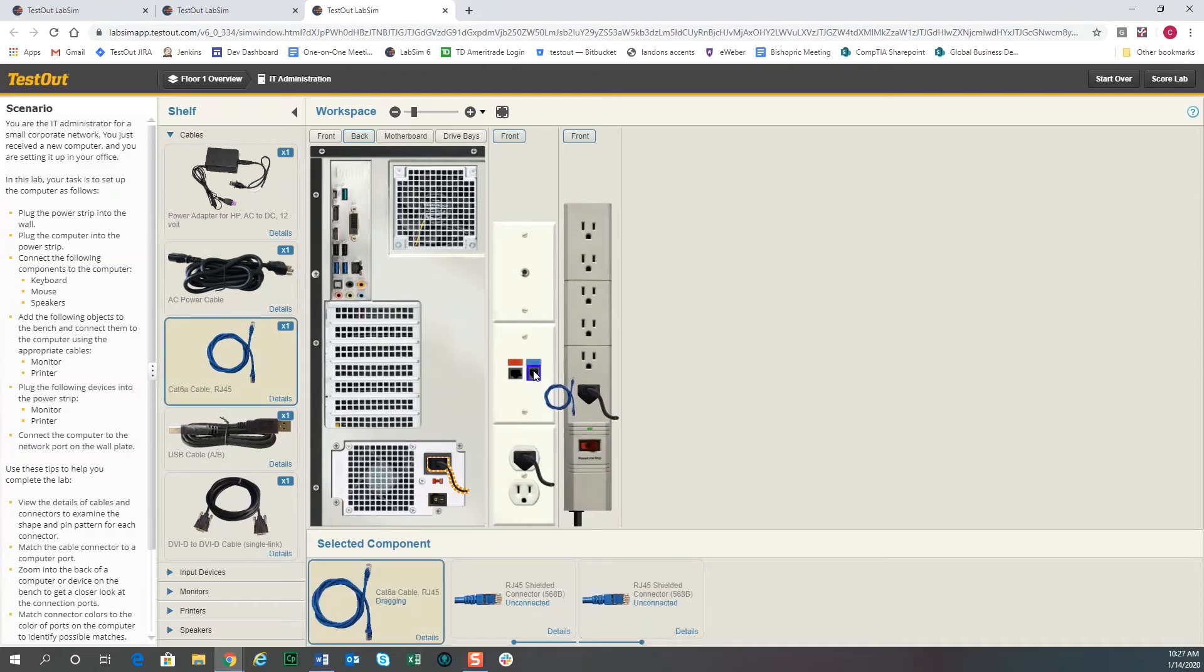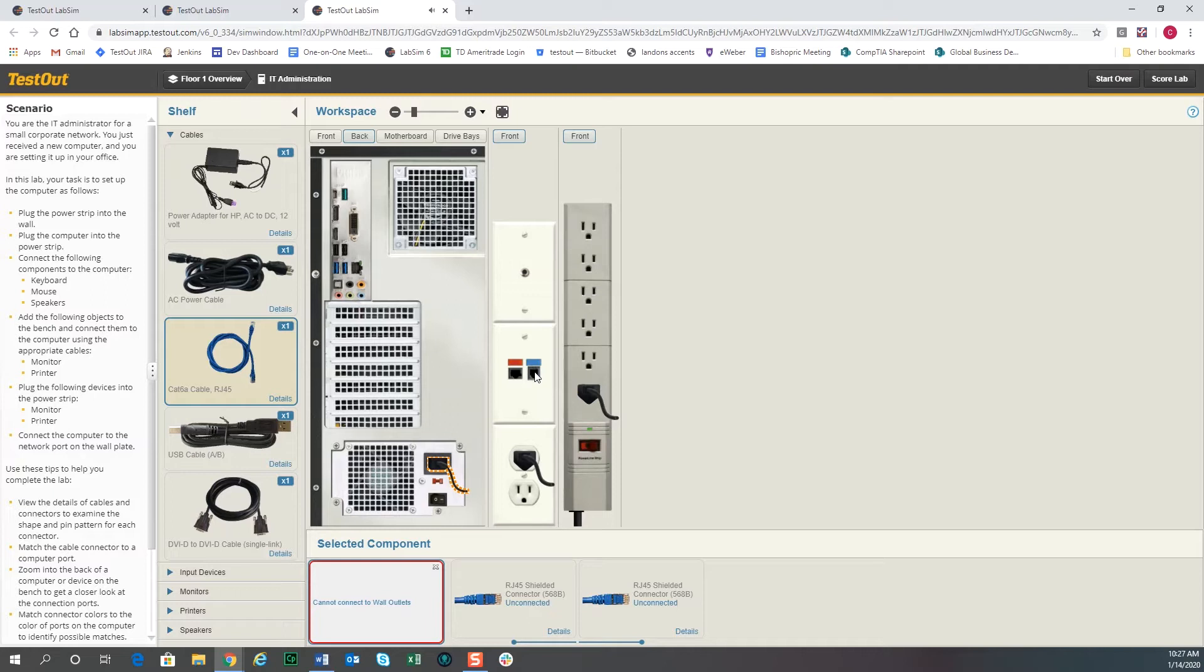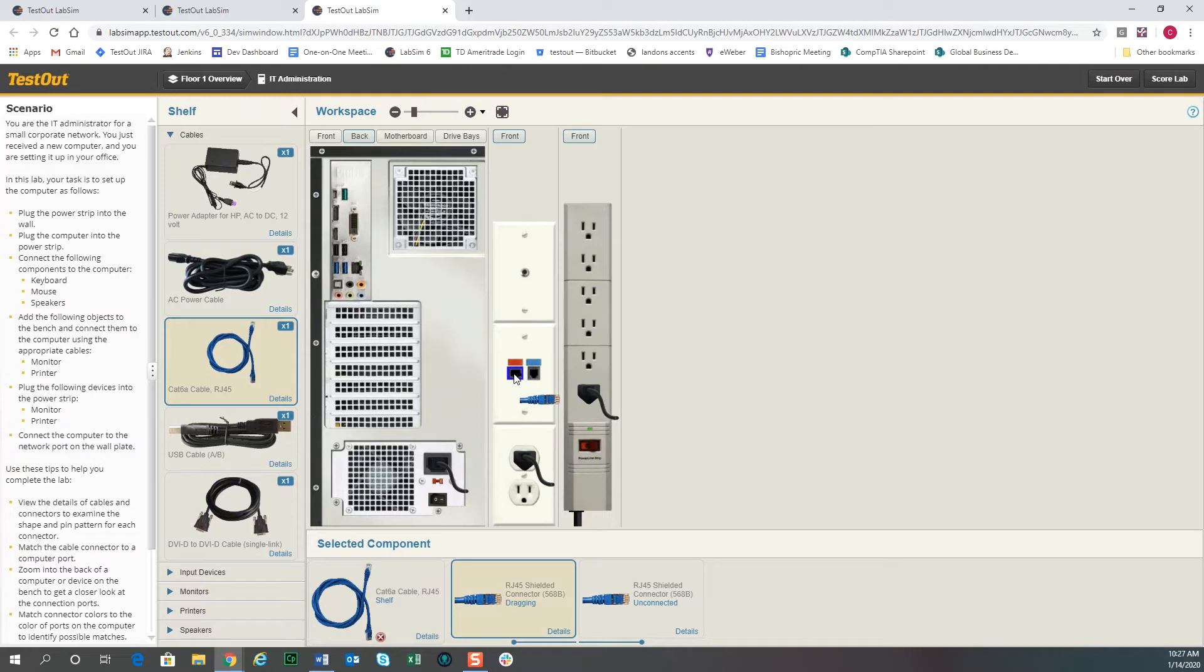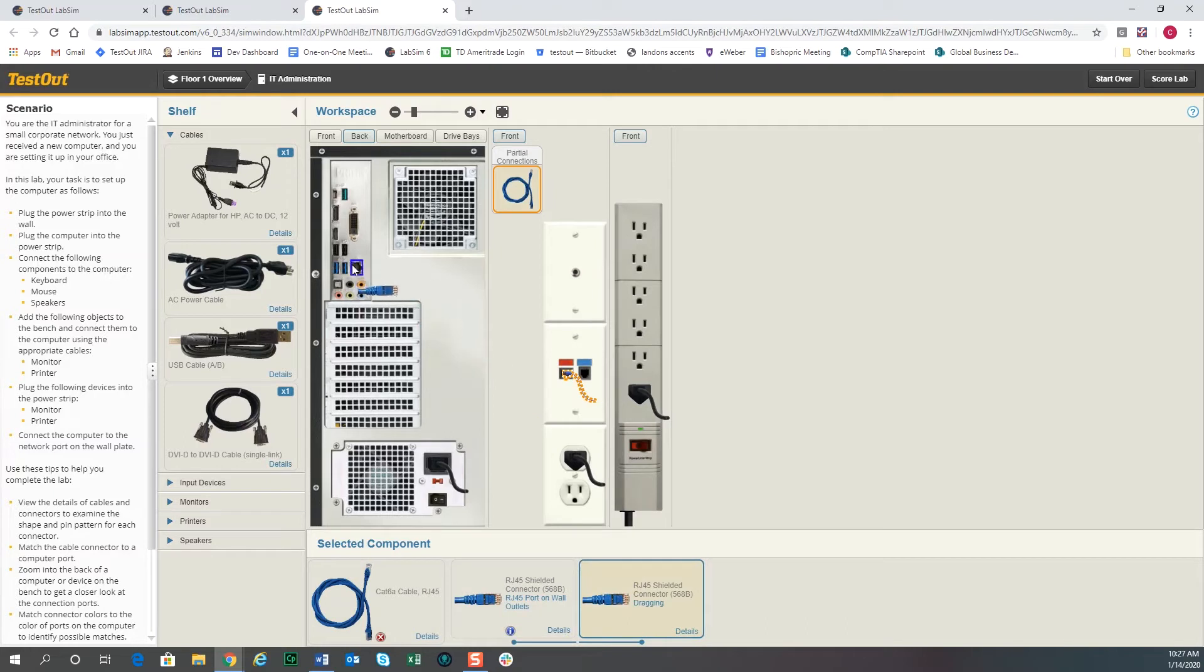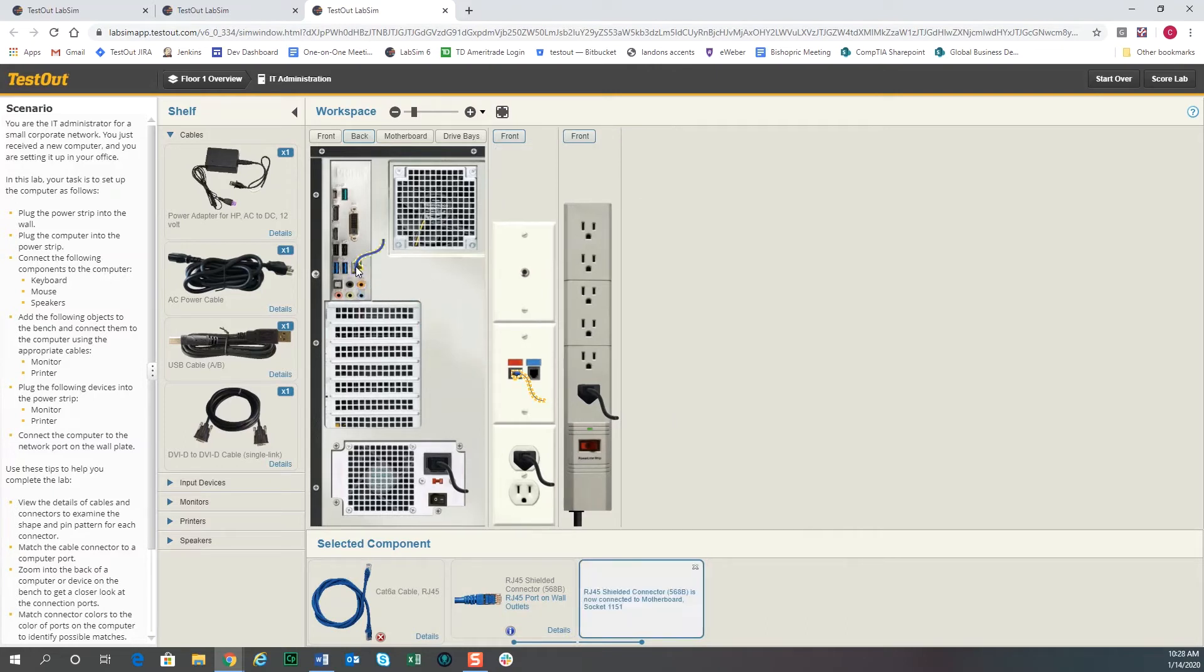If we try to plug the network cable in, it will give you a little error message that says nope, that's not the right place. So just like you would in the real world, if you tried to plug it into a jack and it didn't fit, you would know that it's not the right one. So we'll go ahead and plug this into the computer also.